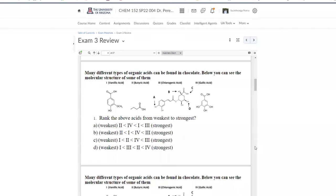All right, so today we are going to review for Exam 3 by going over some past exam questions.